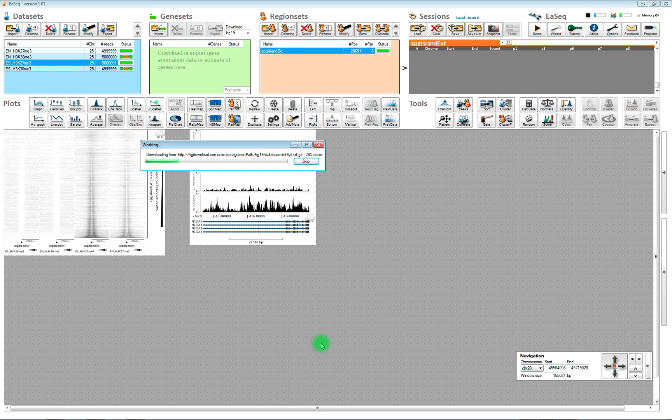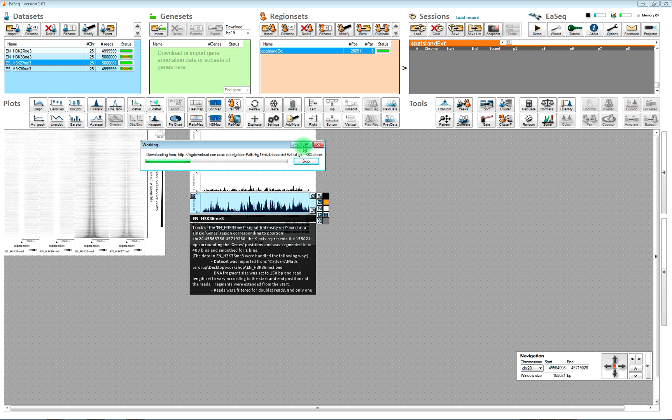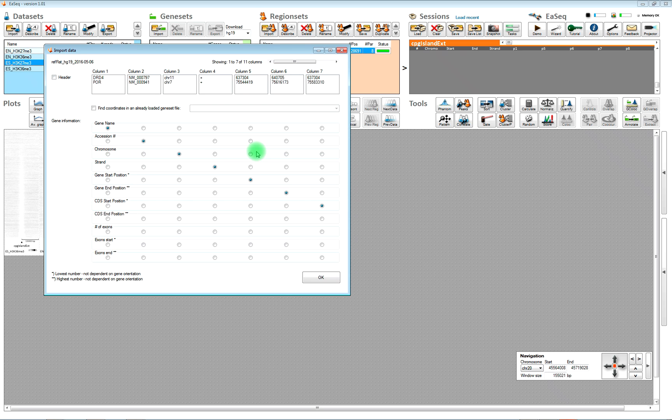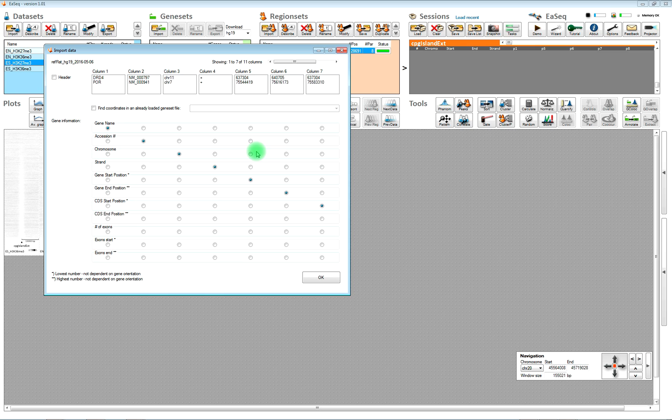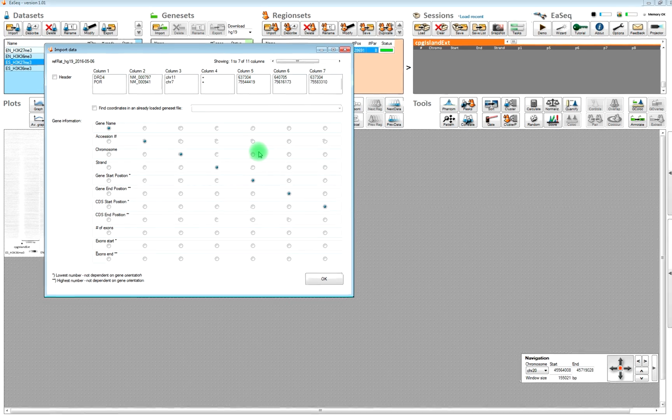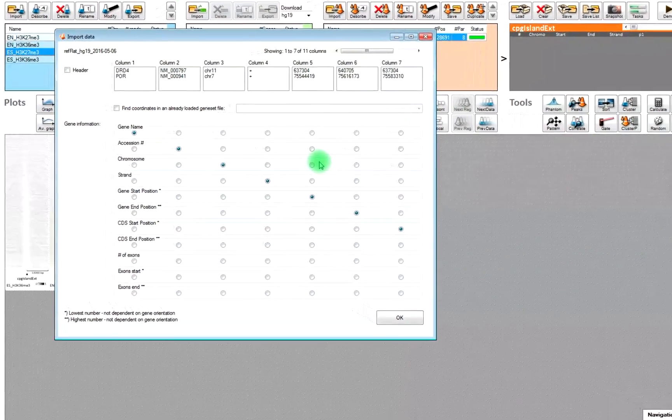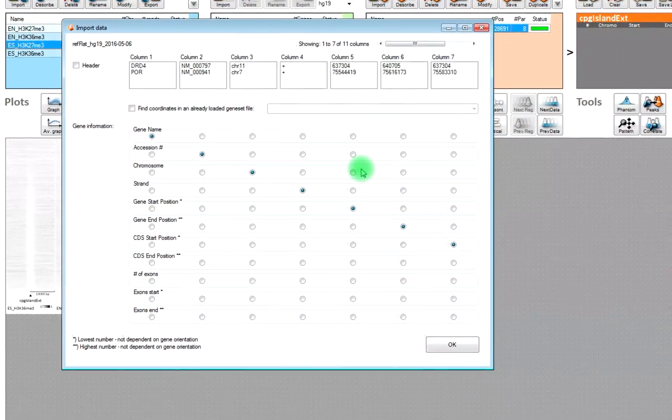You can also instruct ESEC to download a gene set from UCSC. That is what we are doing now. Now it is downloading HD19, which is one of the reference genomes from the human genome.